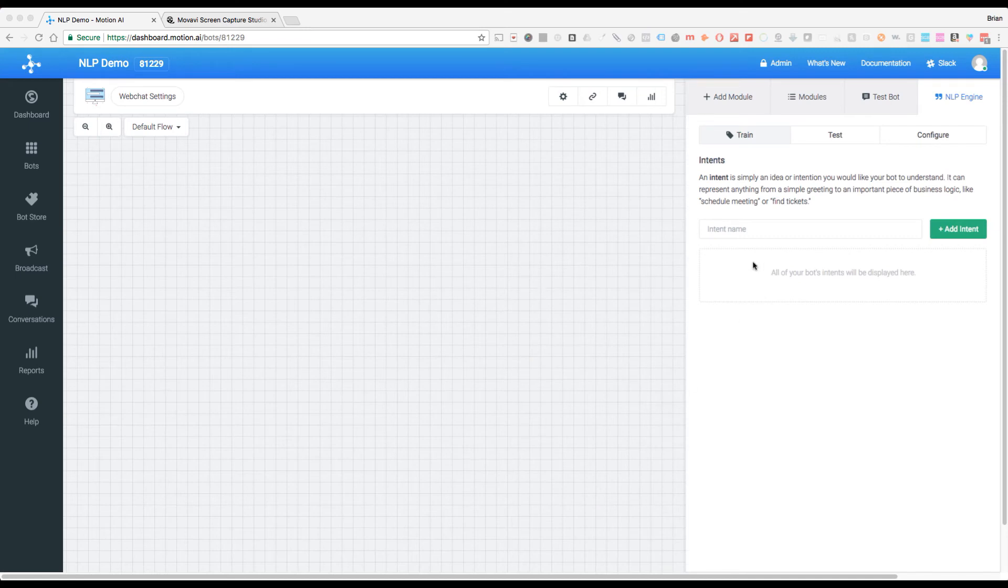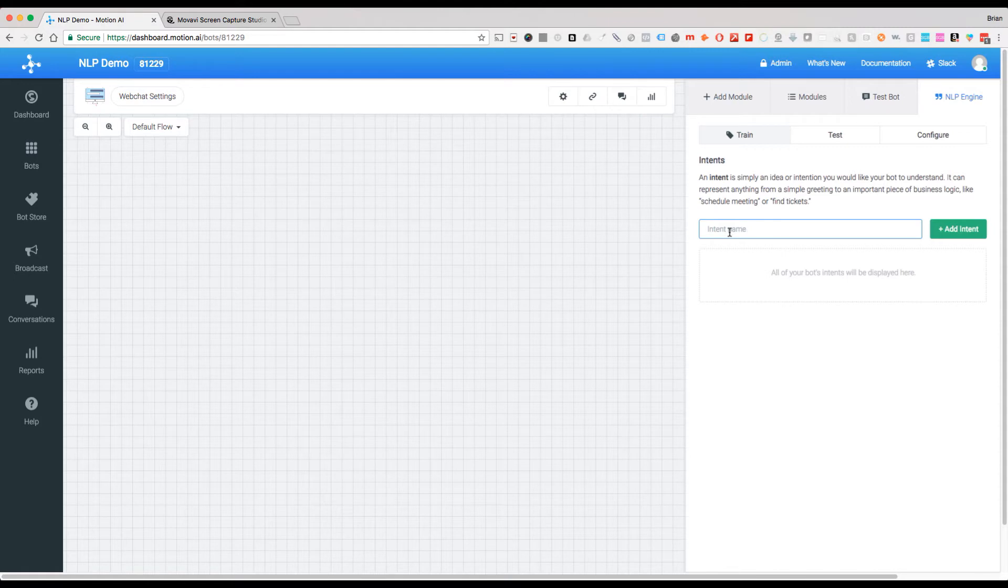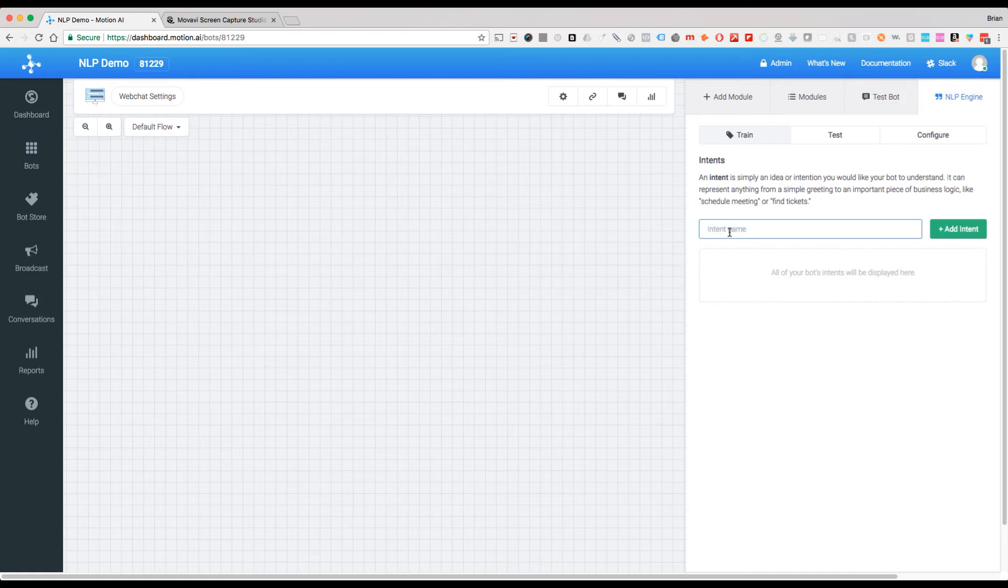To create our first intent, we have to give it a name. In this case, for this example, we're going to use the idea of resetting the password. Actually, we don't want to just have it be about resetting the password.